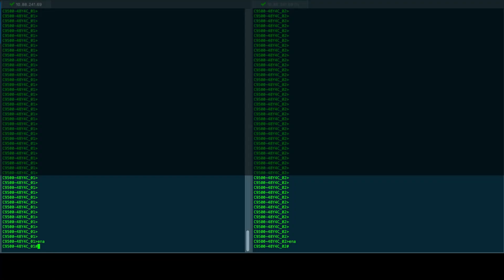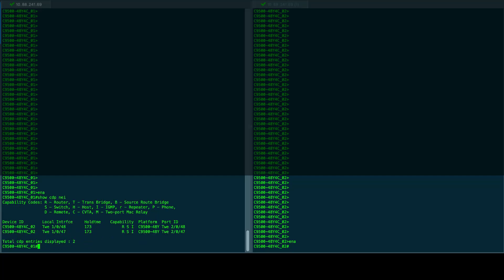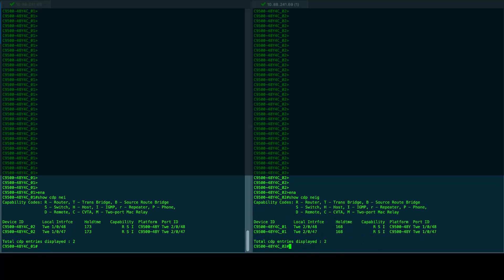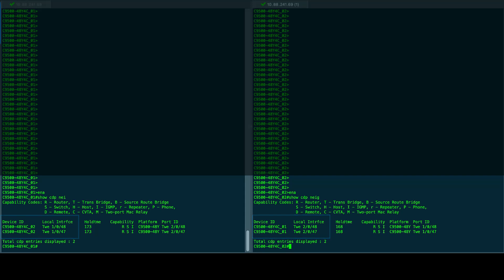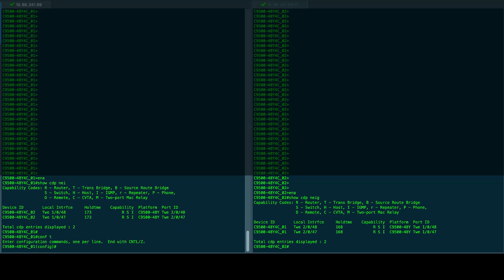Once the reload has finished, prompt the switch again and continue with the link configurations. Now, with the show cdp neighbors command, we will validate the interfaces ID and proceed to configure the ports with stackwise virtual link one in order to associate them in SVL.